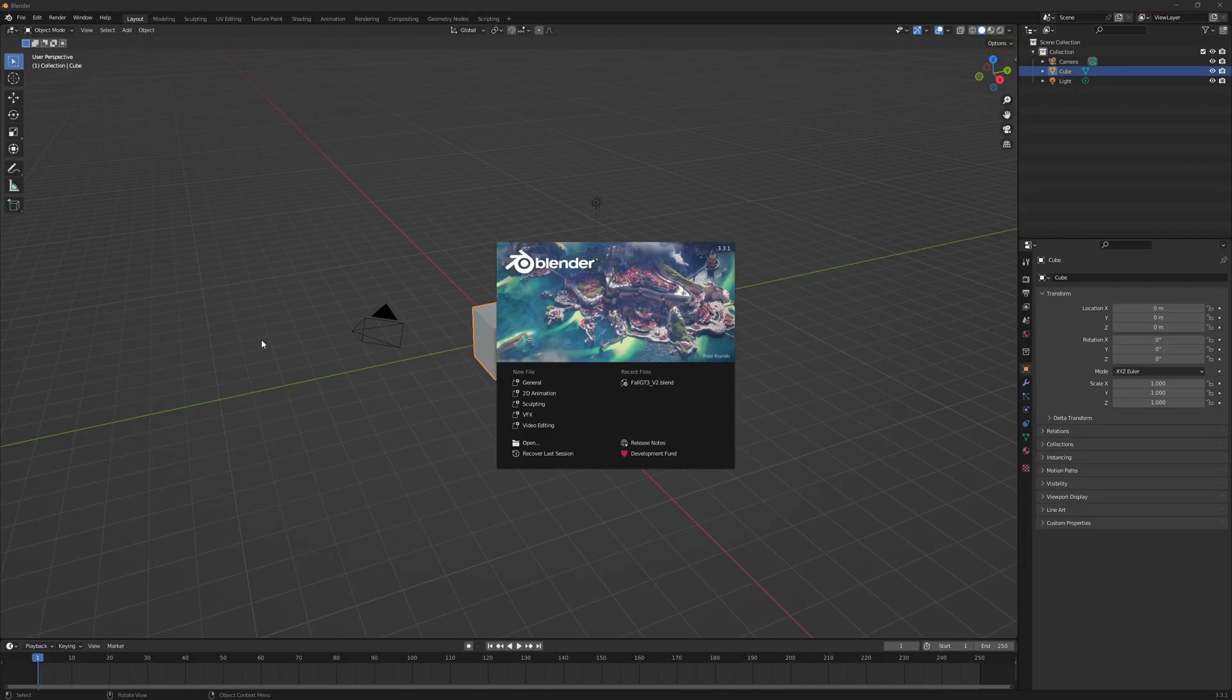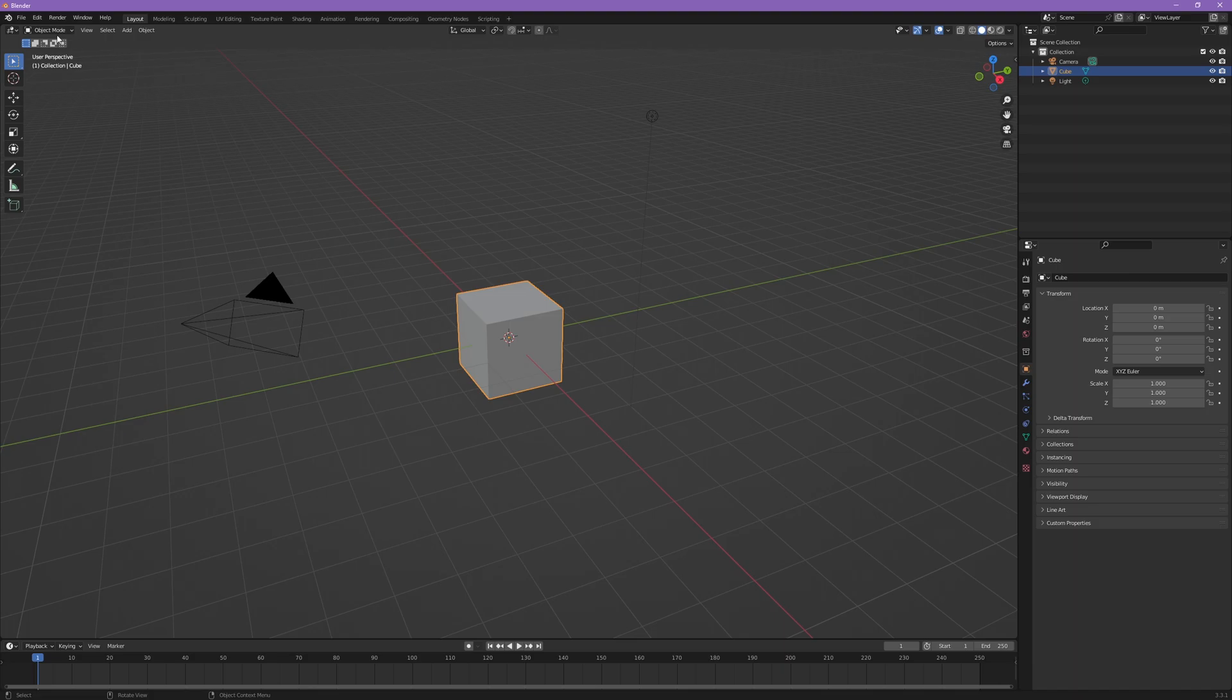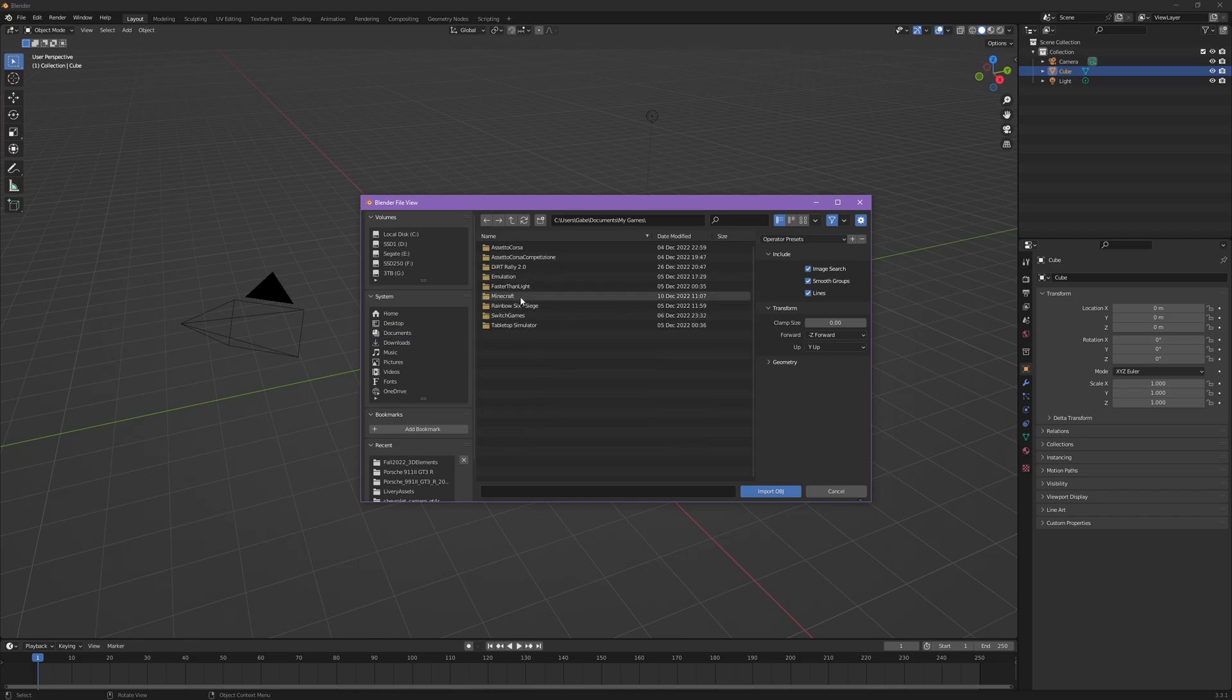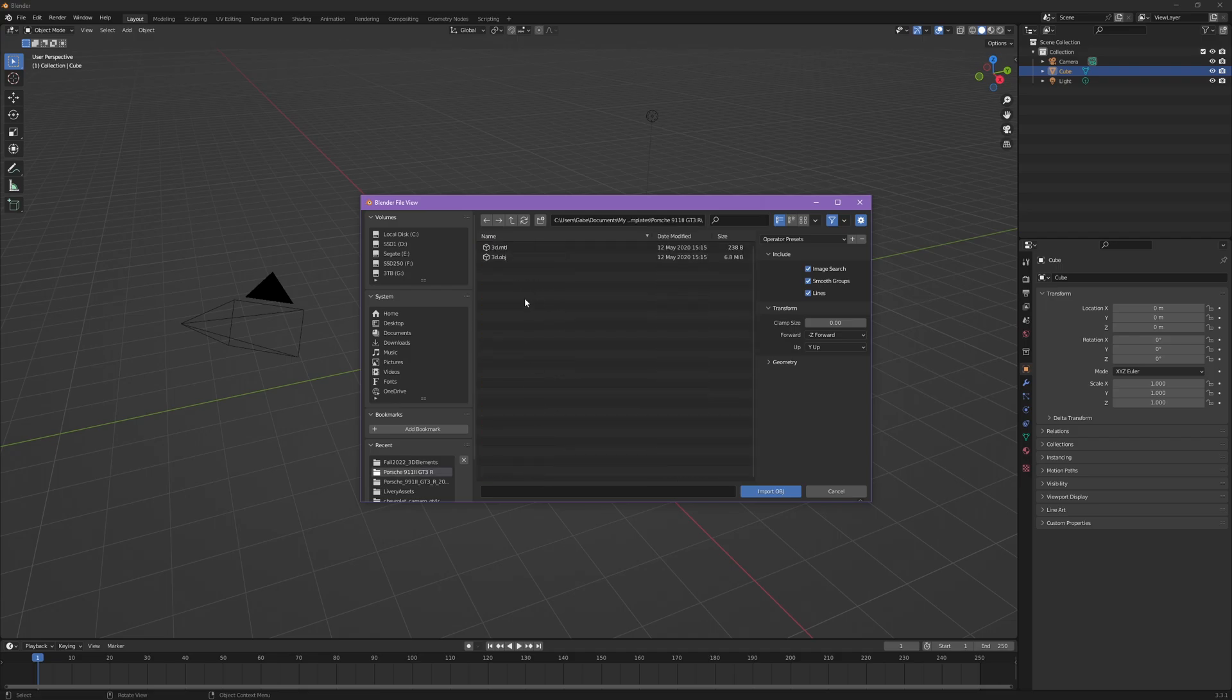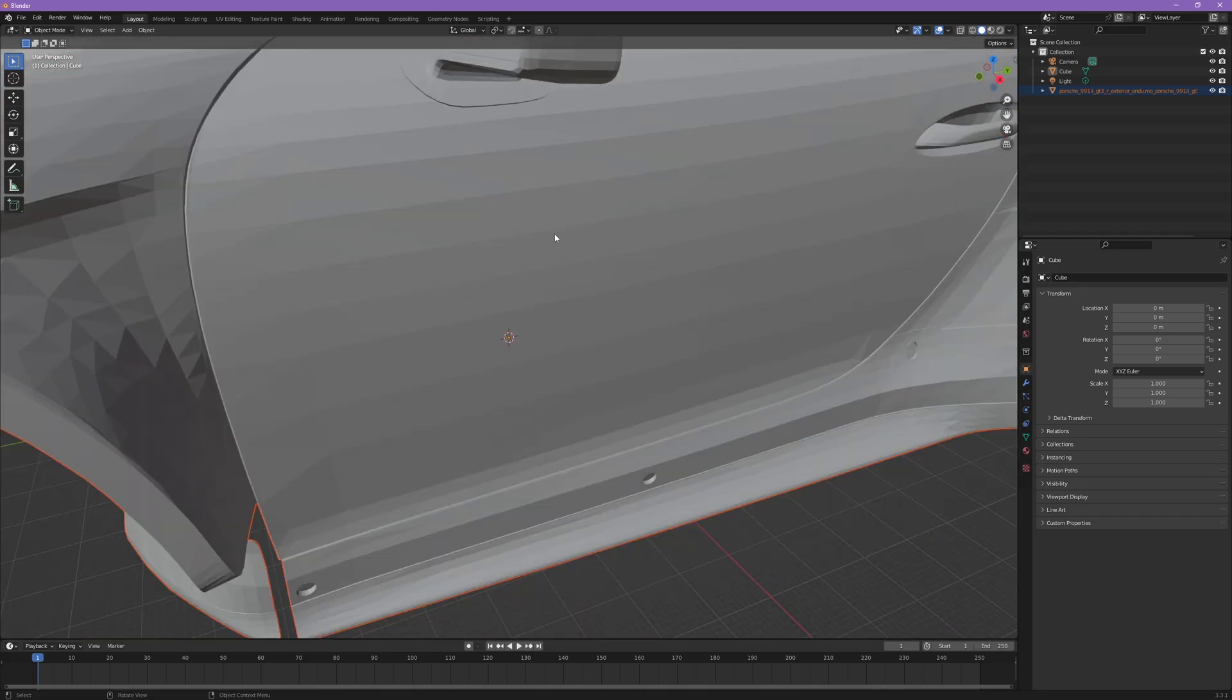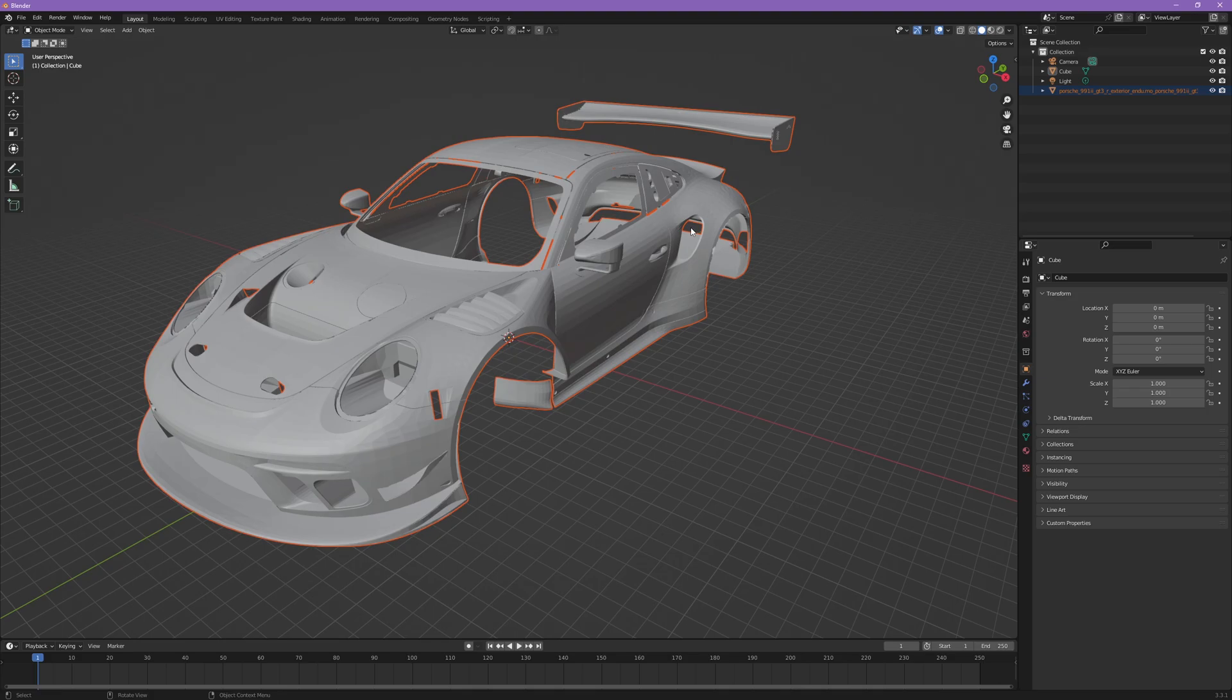Once you have Blender open and you're on the splash screen, we're going to start a new project. General is fine for our needs. First thing you'll want to do is go to import wavefront OBJ. Now you'll navigate to wherever you have the 3D livery files stored. For this example, we're going to be doing the 2019 Porsche. You might not see anything at first. You just got to zoom out. The starting cube is much smaller than the vehicle.